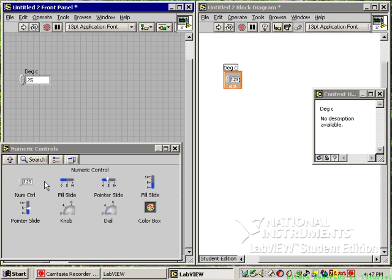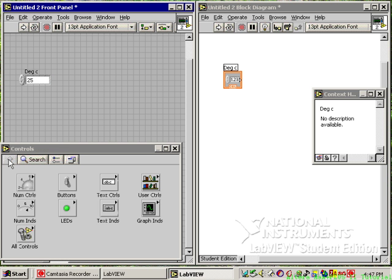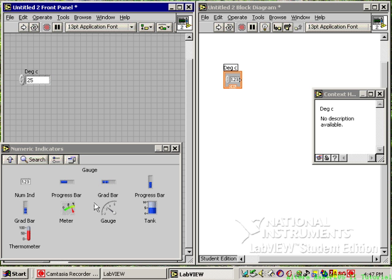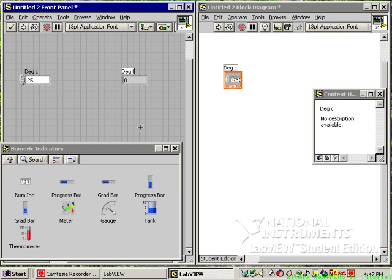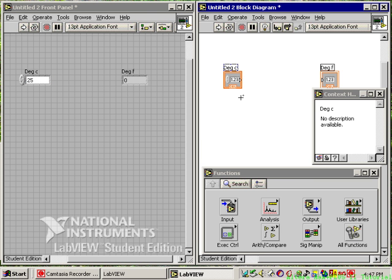Go back up to the owning palette and choose numeric indicators — this will be the output. Choose the numeric indicator, drop it on the screen, and call it 'degrees F'. Automatically, over on the block diagram, the output icons appeared. If you ran a wire directly from degrees C to degrees F it would just pass the value through — this is the connection line — but we won't do that.